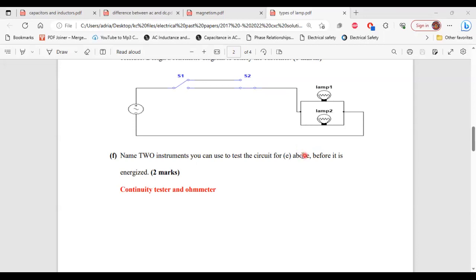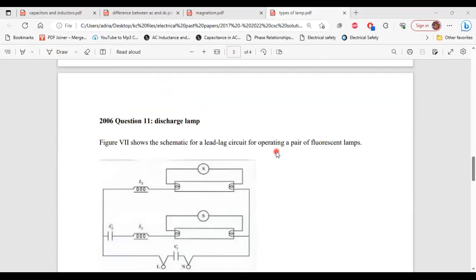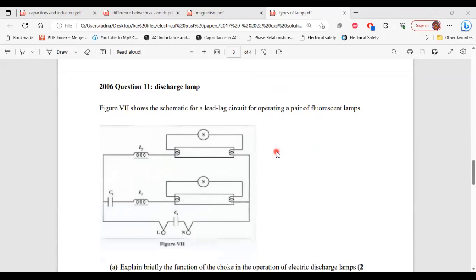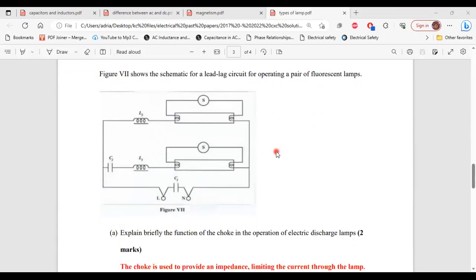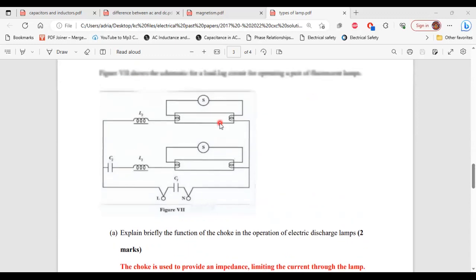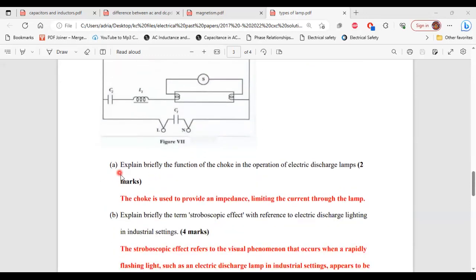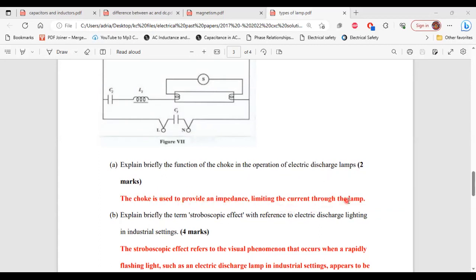Now let's move on to the next question. So this is question 11 from the 2006 past paper. It says figure seven shows the schematic for a lead-lag circuit for operating a pair of fluorescent lamps. All right, so here is figure seven. Part A, it says explain briefly the function of the choke in the operation of electric discharge lamps. So the choke is used to provide an impedance limiting the current through the lamp.